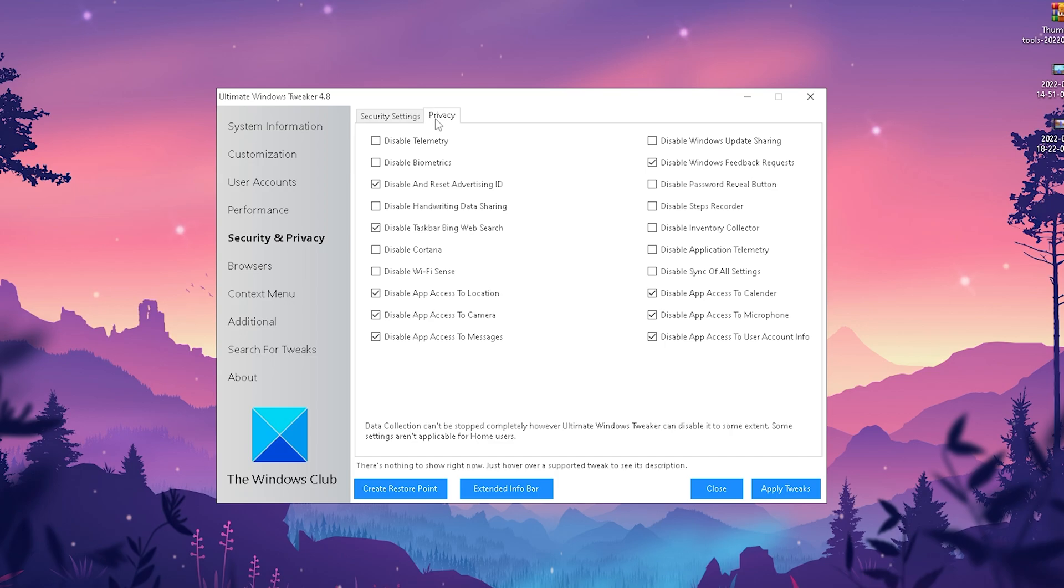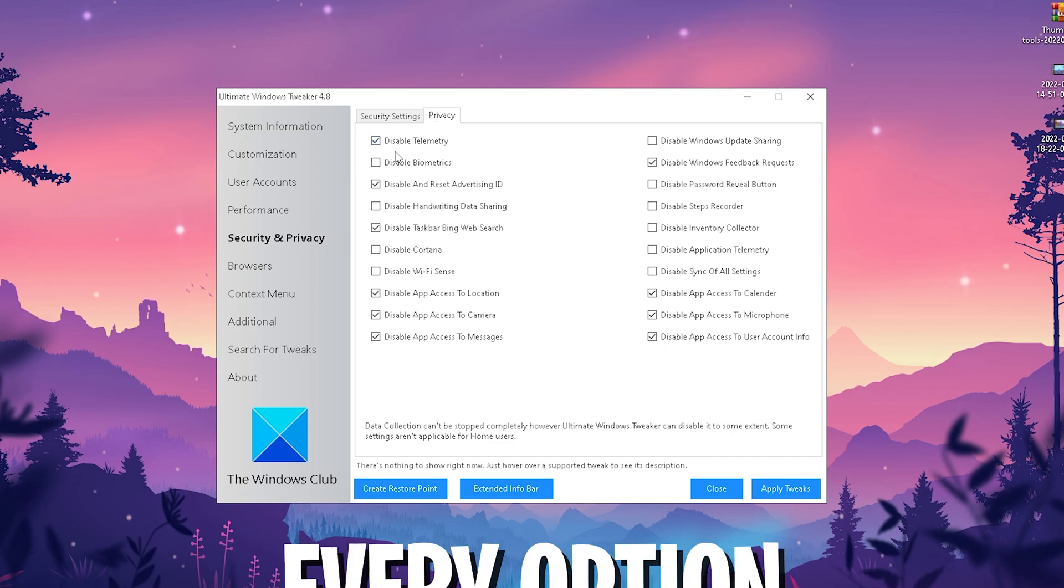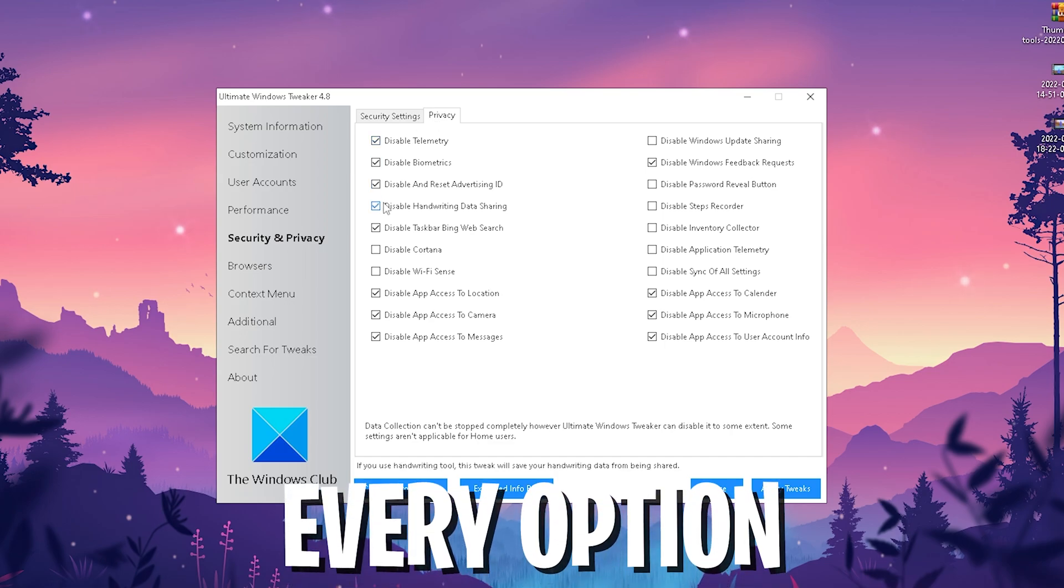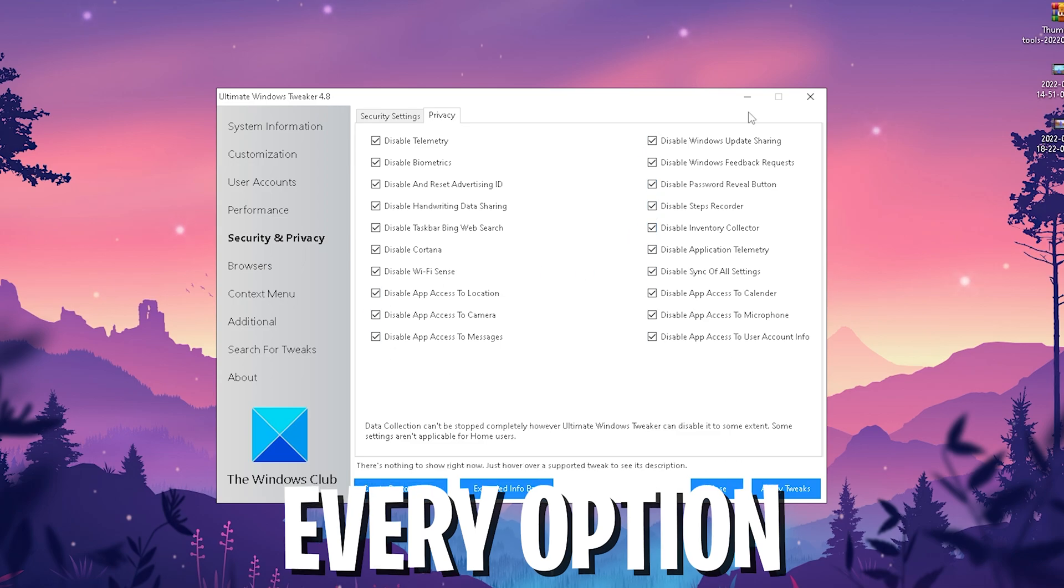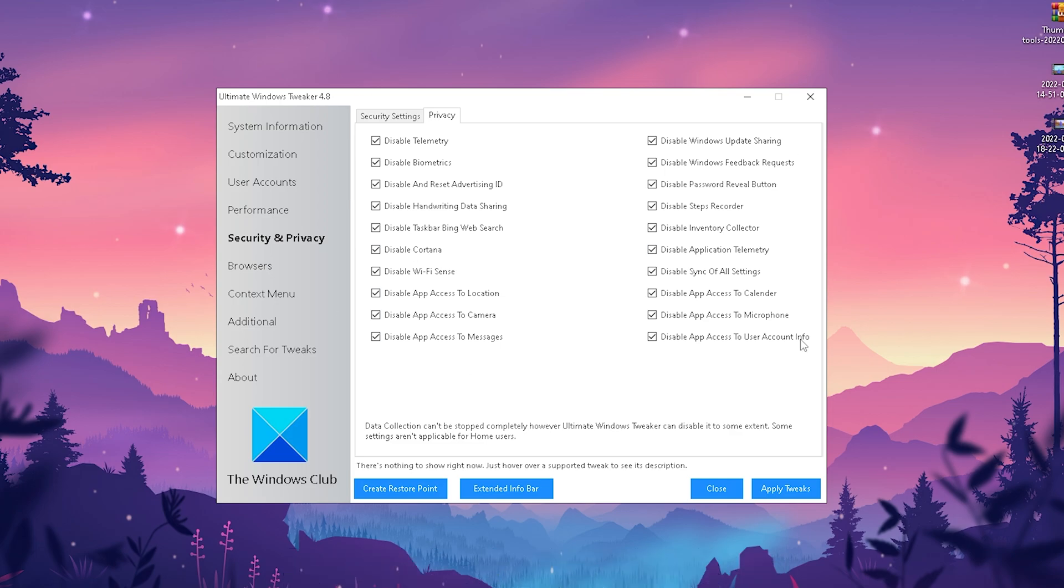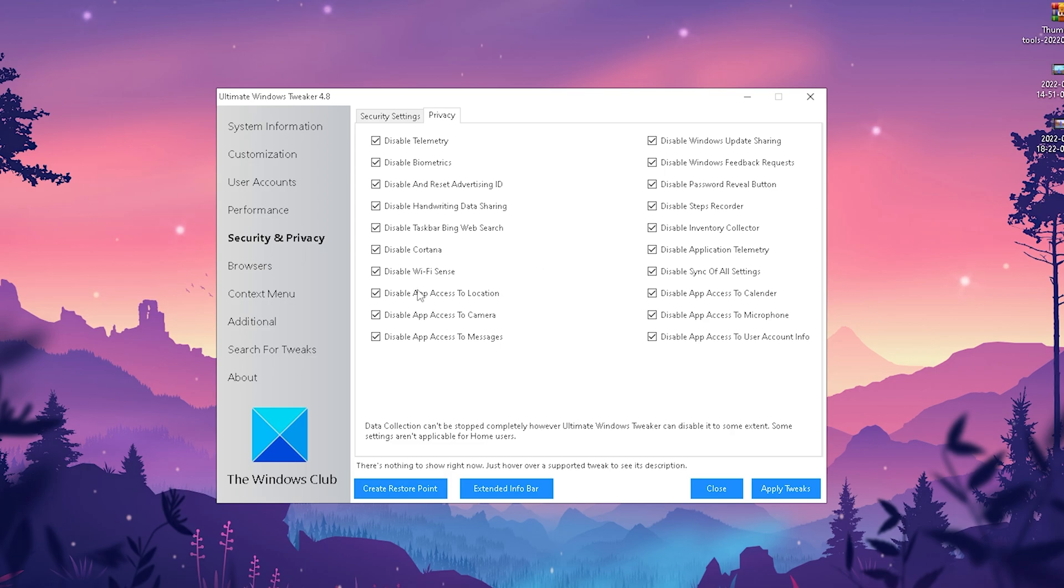Then we're going to go over to privacy. Trust me, you can check every single one here because every one you don't check is just data that gets sent to Microsoft, which is not only going to slow down your PC, but Windows is basically collecting data off your PC, sending them straight to Microsoft to maybe improve the performance of Windows in general, collect errors and stuff like that. But to be fair, we don't really have to care about it, and it's just slowing down the performance of our PC, which we don't want 100%.